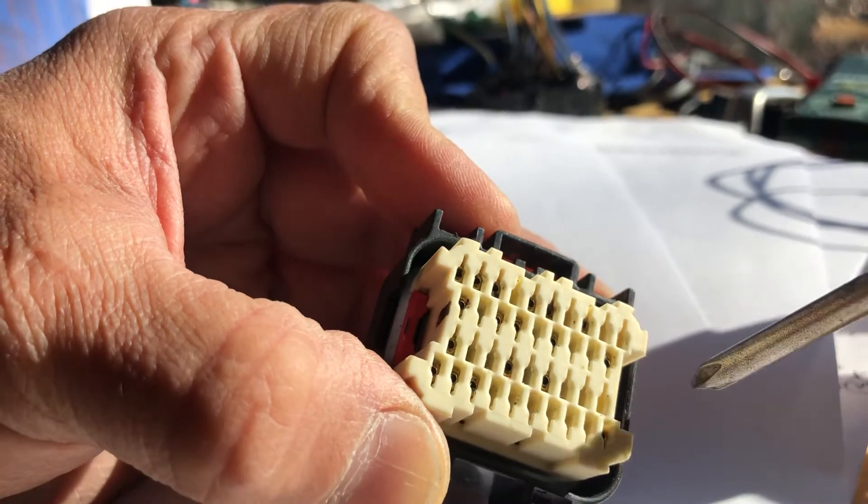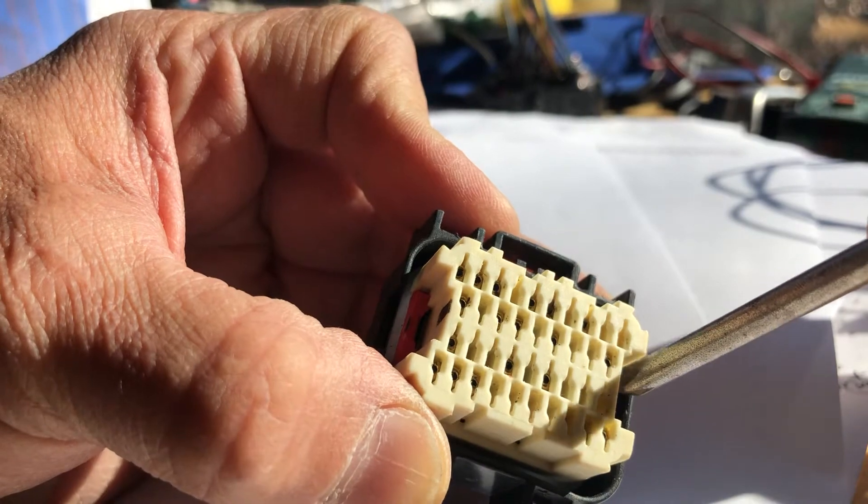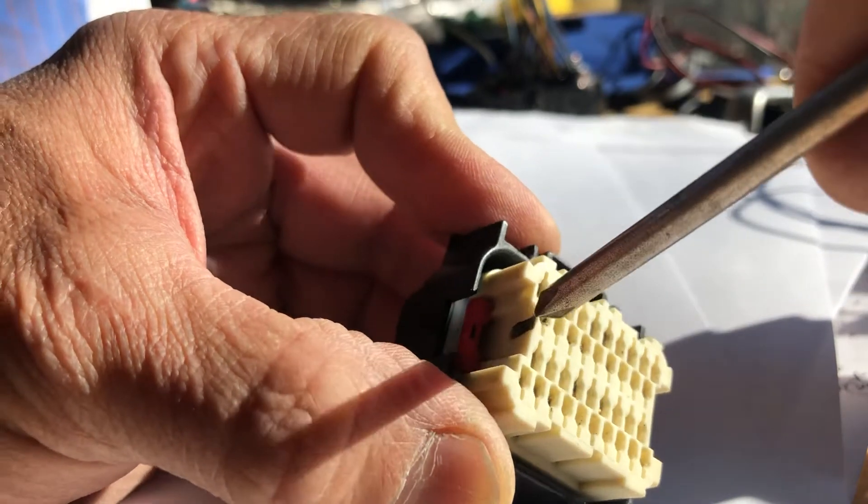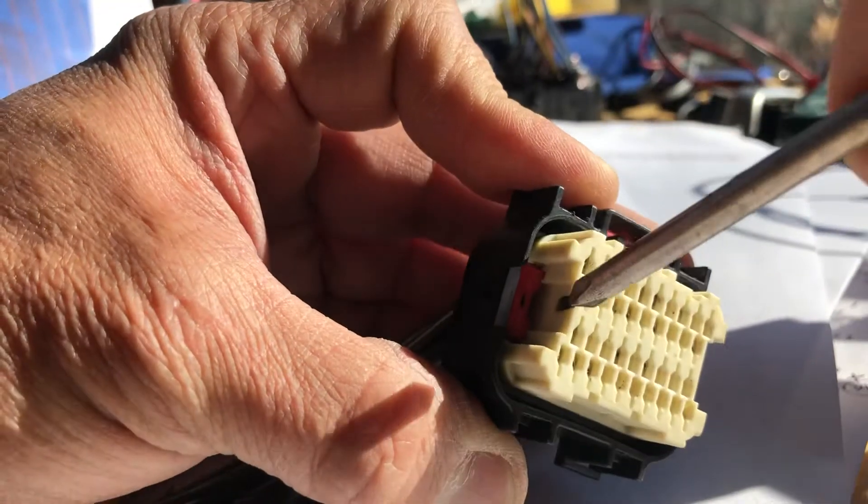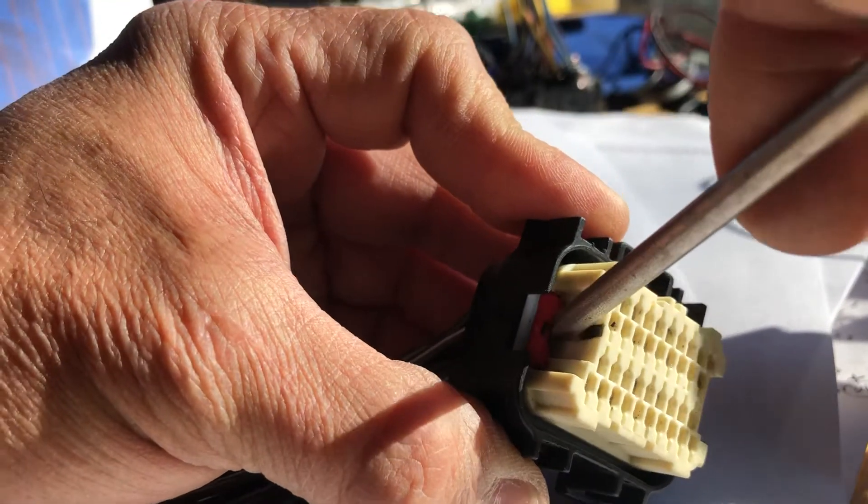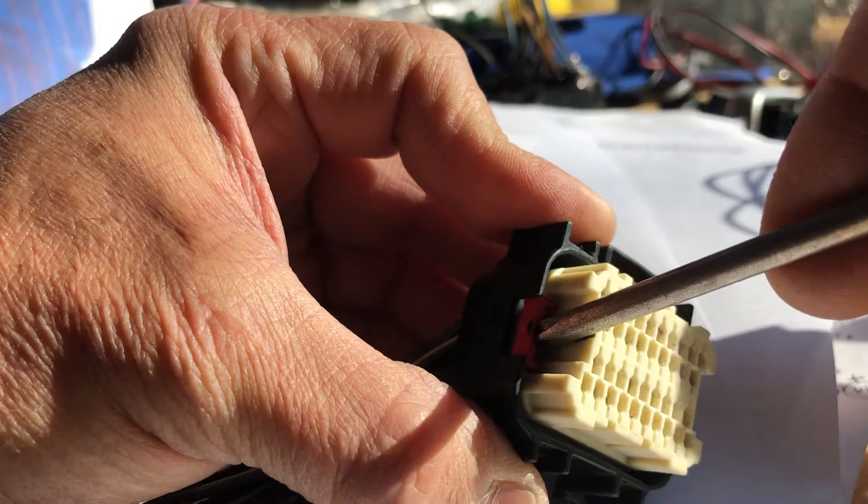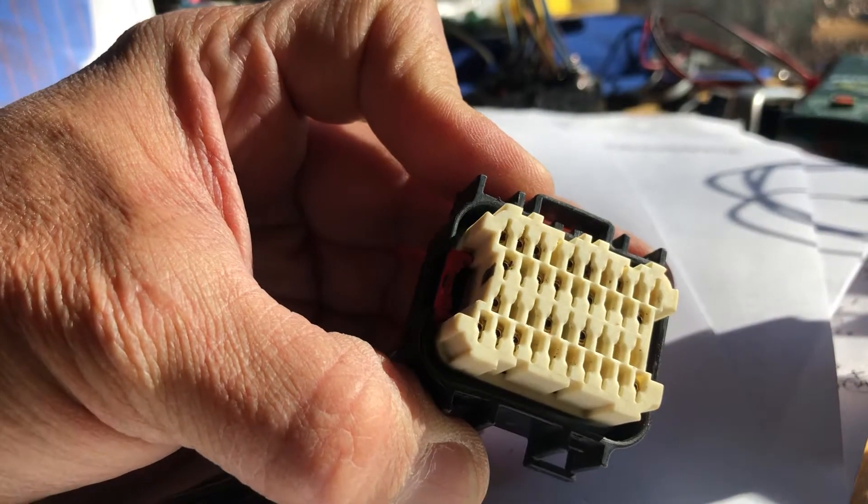All you got to do is see this red locking clip right here. That's what locks all the pins in. So what I'm going to do is just push this over. What you can do is just pry the side over like this and it clicked.